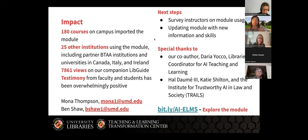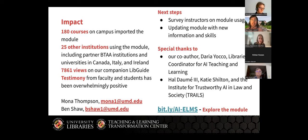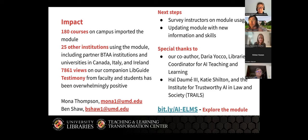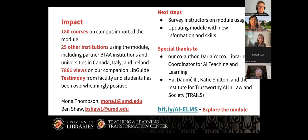We are very fortunate to have had a positive reception for the module. So far, 180 courses on the University of Maryland College Park campus have imported the module, and 25 other institutions are using it at the moment, including universities internationally. We also have a companion lib guide created on the library website, so students whose instructors did not choose to integrate this into their online course space could still access it — it has most of the content, just not the quizzes.